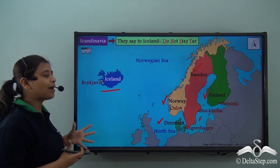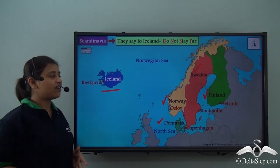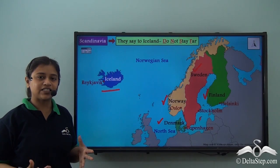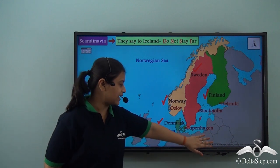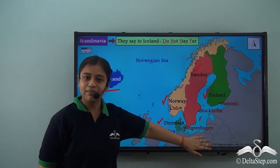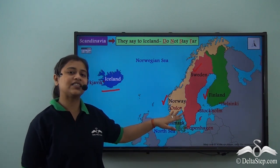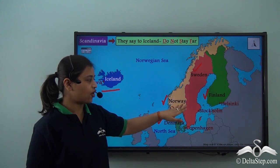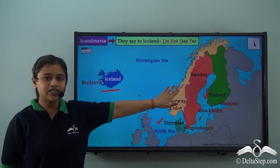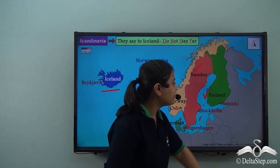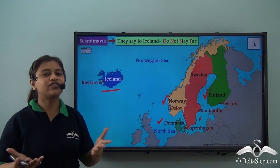Let's learn the capitals of these countries. We have Reykjavik as the capital of Iceland, Copenhagen as the capital of Denmark, Oslo as the capital of Norway, Stockholm as the capital of Sweden, and Helsinki as the capital of Finland.